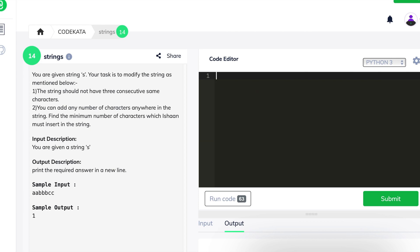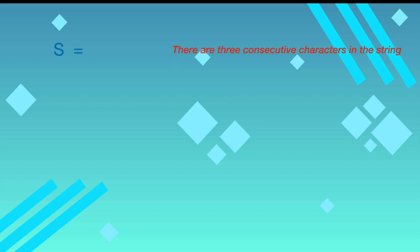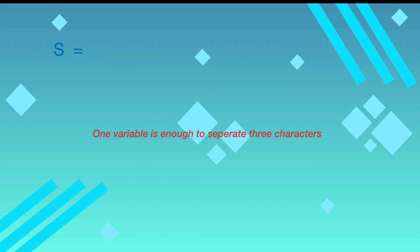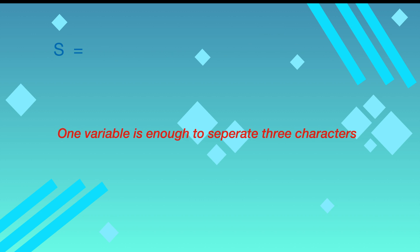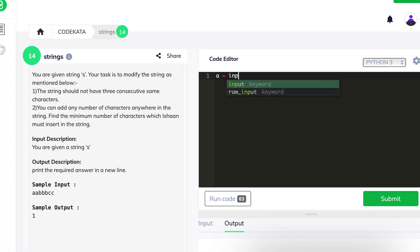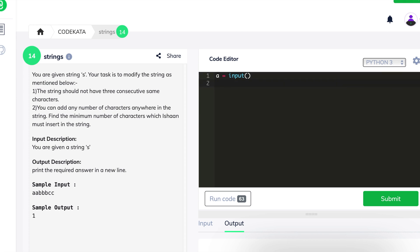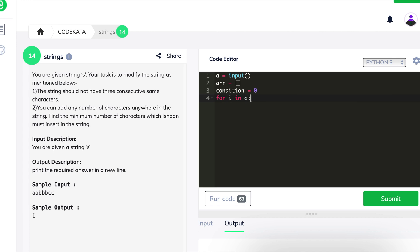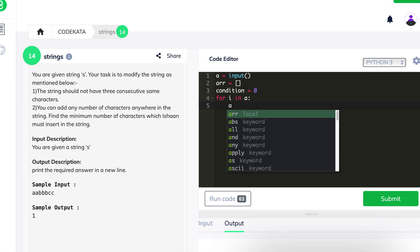In the eighth question, we are given a string with alphabets in a particular pattern, and we have to check if the string contains three consecutive identical characters and return the minimum number of characters required to separate such occurrences. We declare a as an input variable, declare an empty array, and declare condition as an integer variable with value 0, to count the characters needed to separate consecutive triples.